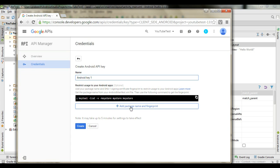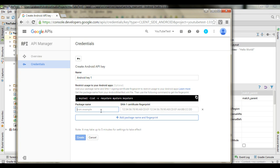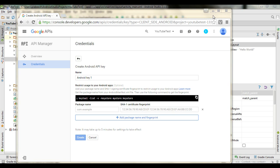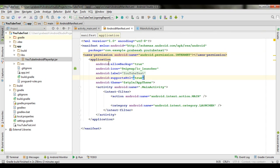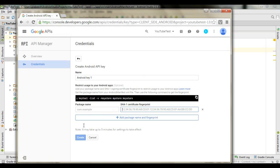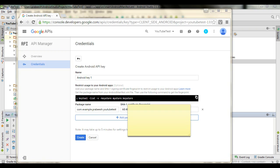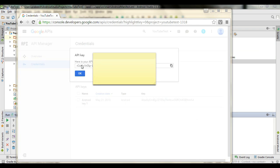Select the option called Add Package Name and Fingerprint. Here you have to submit your package name and SHA1 certificate fingerprint. You will get the package name from the manifest file — go to AndroidManifest.xml and copy the package name. Go to the developer console and paste the package name and SHA1 certificate fingerprint. Now click the Create button and the API key will be generated. Copy this API key.